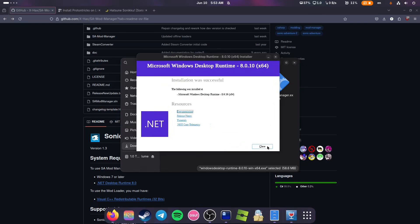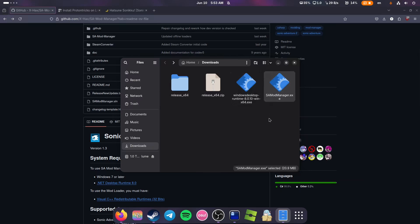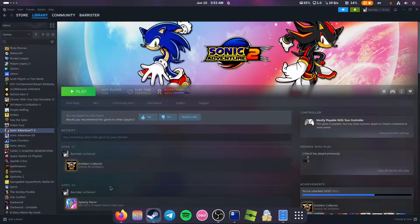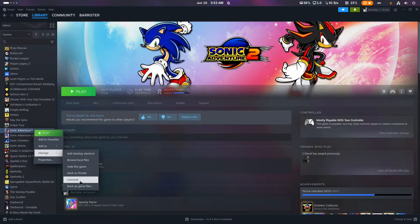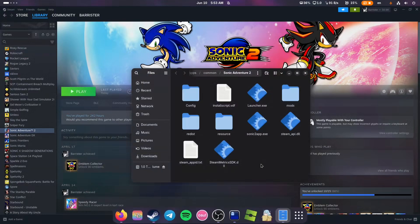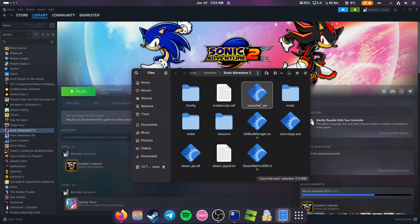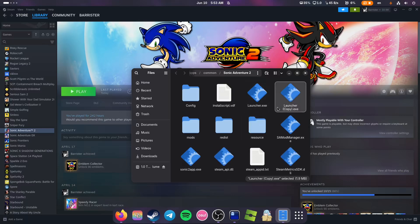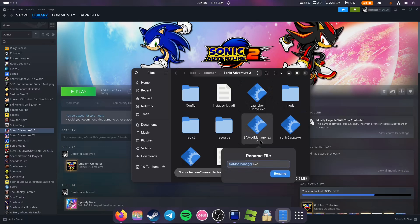Now we can close it. Then we need to copy SA2 Mod Manager. Go to Steam, Manage, and browse local files. Paste it right here. Create a copy of launcher.exe, delete the original file, and rename SA2 Mod Manager.exe into launcher.exe with a capital L.